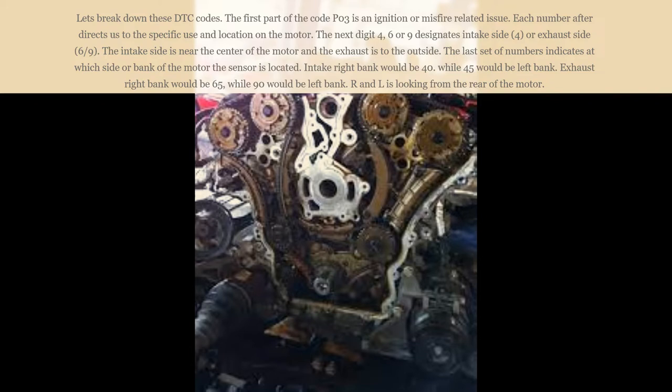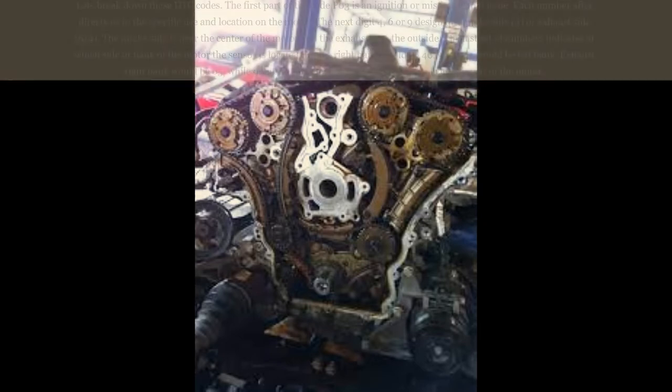Intake right bank would be 40, while 45 would be the left bank. Exhaust right bank would be 65, while 90 would be the left bank. Right and left is looking from the rear of the motor.